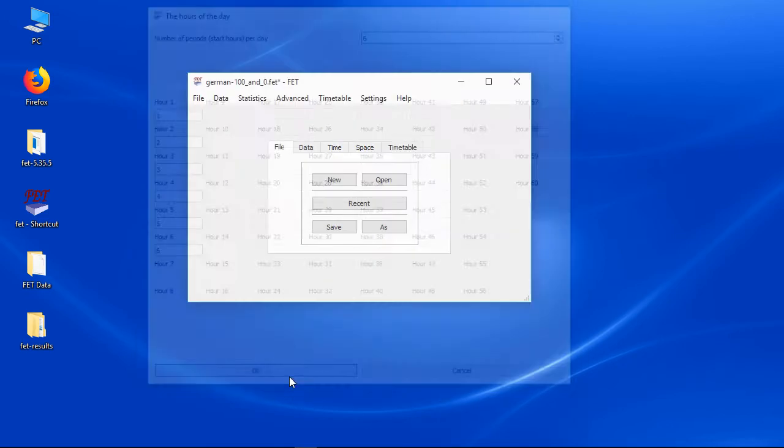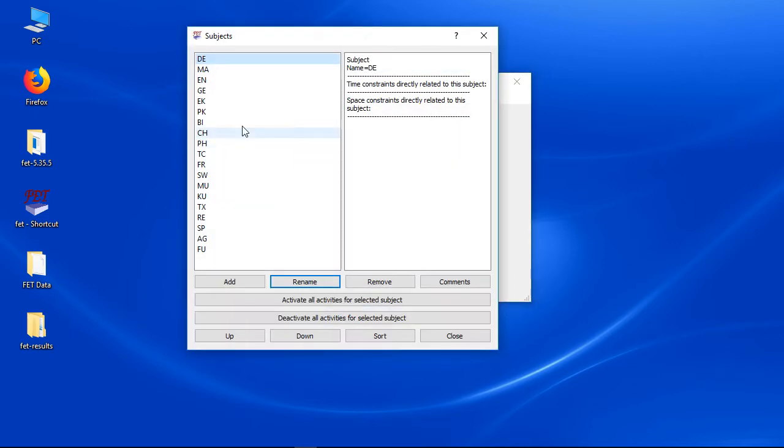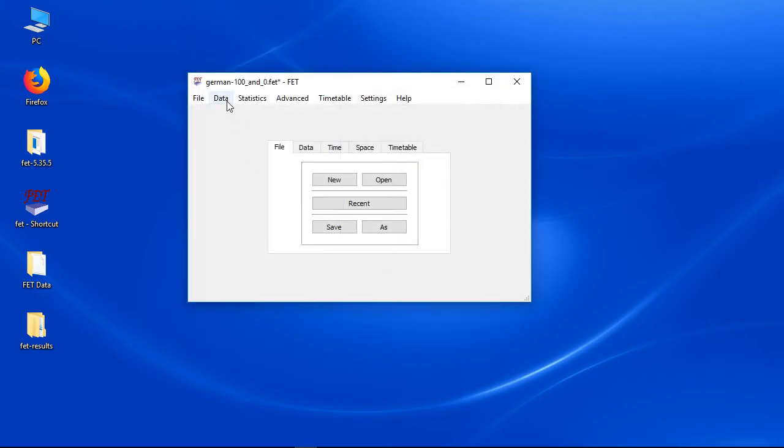You can see a lot of subjects. The subject names are shortcuts only. Of course you can write full names, but I recommend shortcuts, because this way the timetables and the user interface won't be too full.